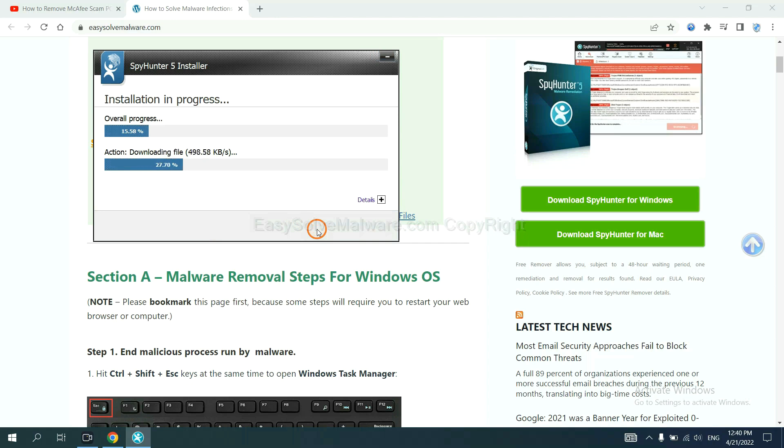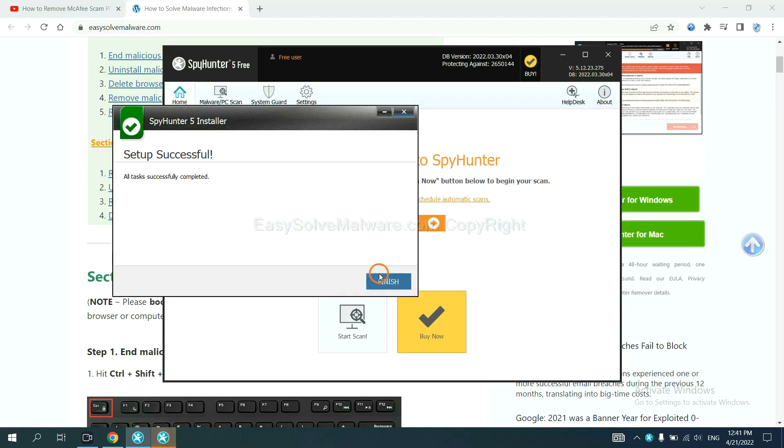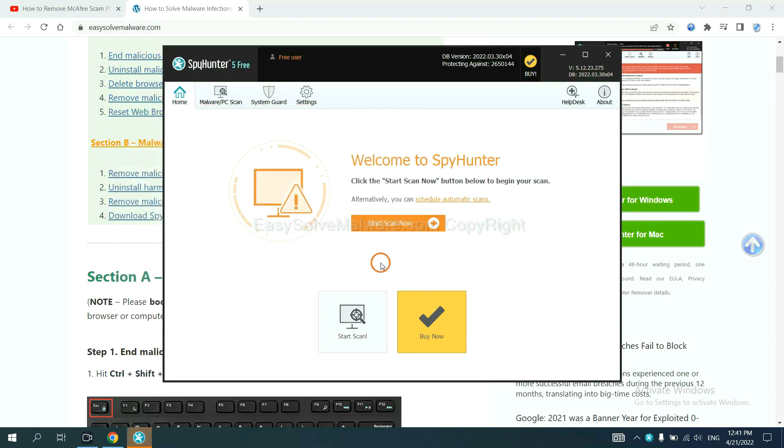Just wait about one or two minutes. When you finish, start a scan now.